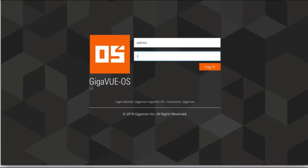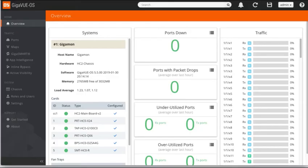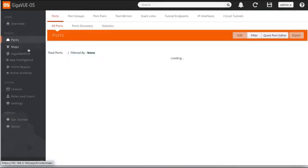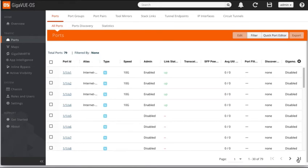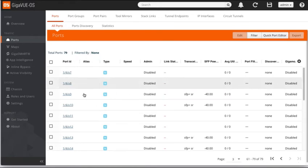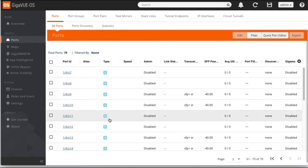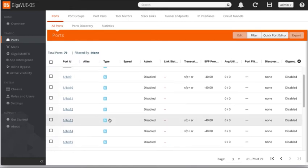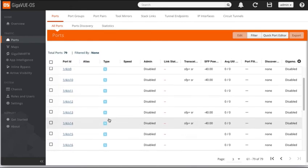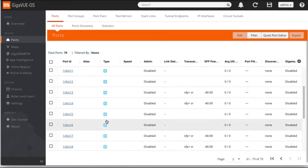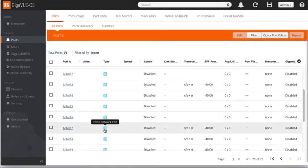I'm going to go ahead and log in. I've logged into the Gigamon appliance. We're going to be using the board in slot four, which is our bypass card. And we're going to go ahead and configure a protected circuit bypass. Before we begin, let's take a look at the ports. If we go to the last page here, and we take a look at board four in slot four, and we take a look at the types of ports, they're all defaulted to network ports. But as soon as we get to 17 and above, you'll notice that they default to an inline network port.